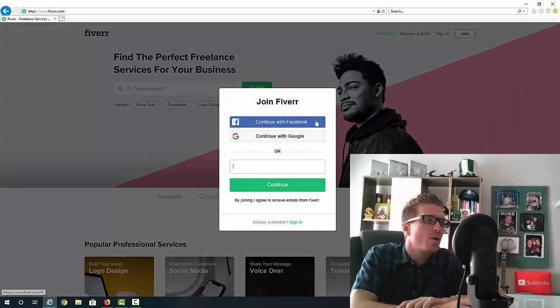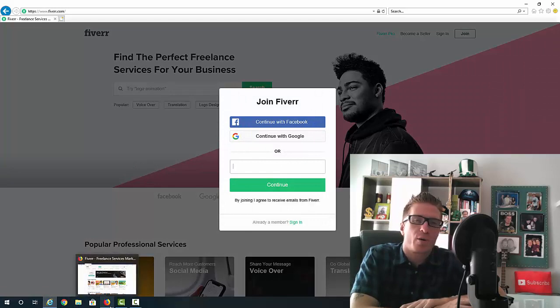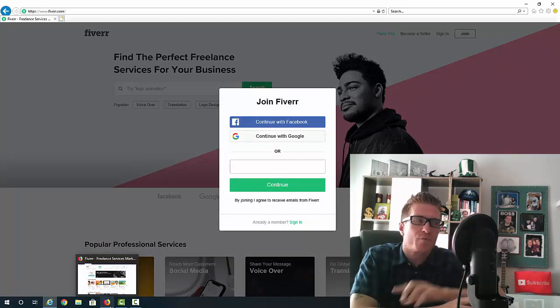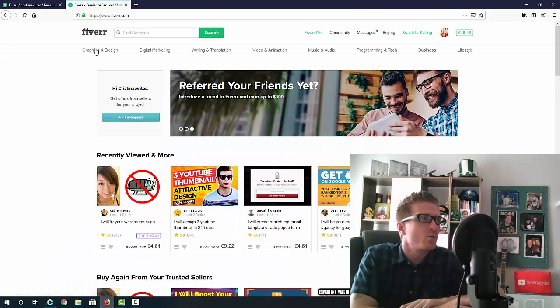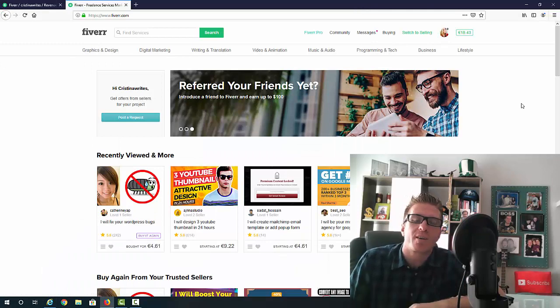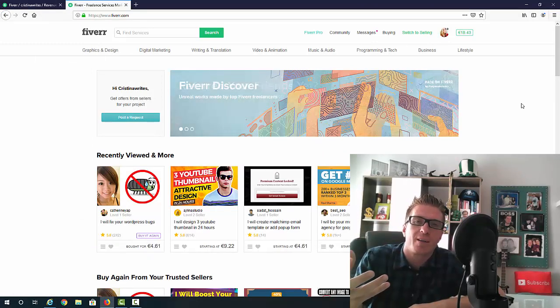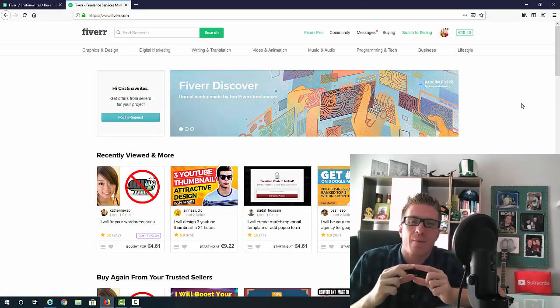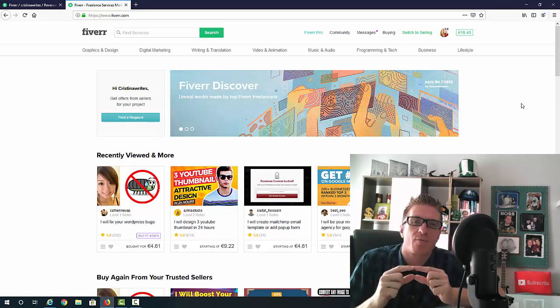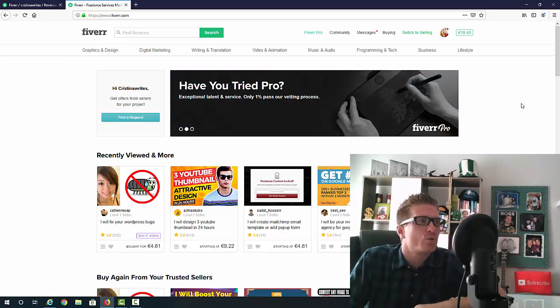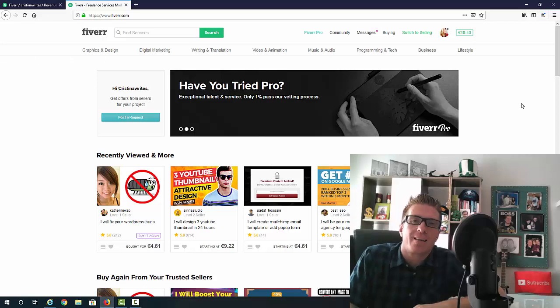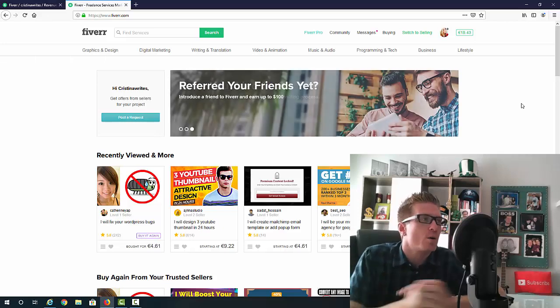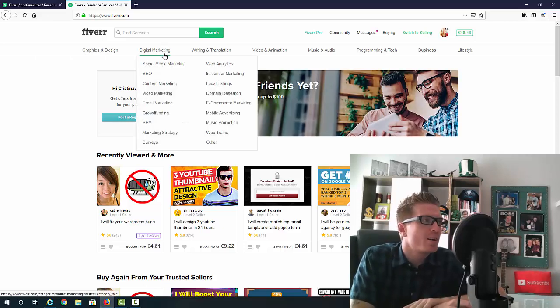Obviously we are on Fiverr.com. You're going to click on Join. We're going to sign in with Facebook or Google or just create an account with your email. But before we do this, we have to go back to the categories and think what kind of gig you will be delivering. The name of your account has to be related to the niche that you're going to be delivering the gigs in.